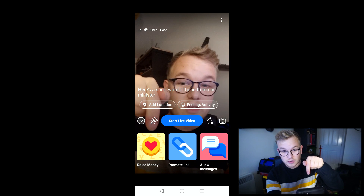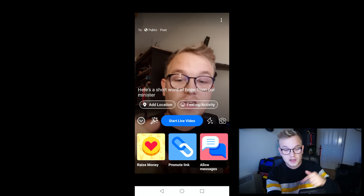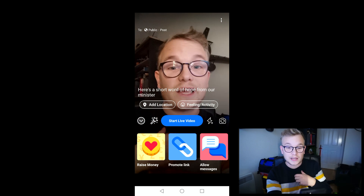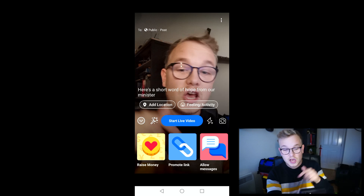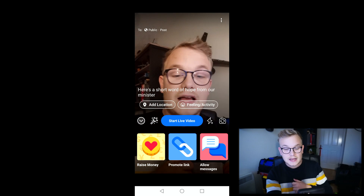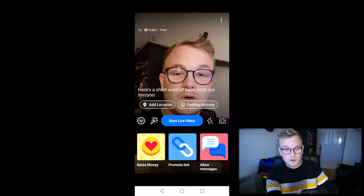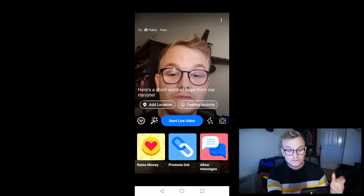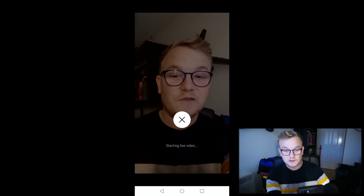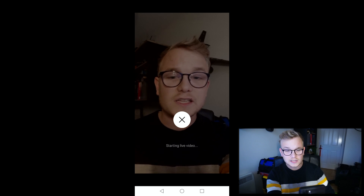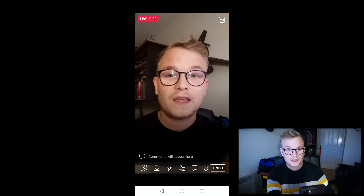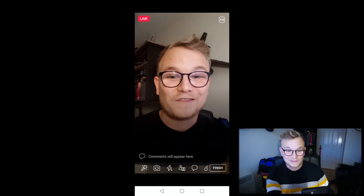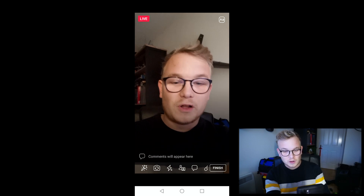You can also add a donation section and promote some links — so if you're going to refer to your website or another website, you could put the links in as well. Allowing messages is important — we want people to comment because we want loads of interaction. As soon as you're ready, simply click the 'Start Live' button and you can see it's about to start. The indication in the top left means we are live and everything's good.